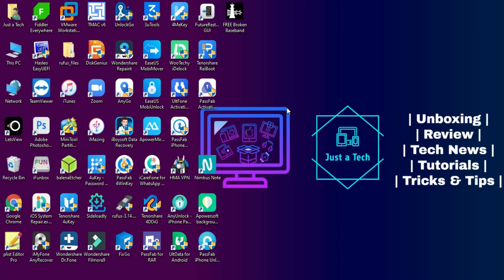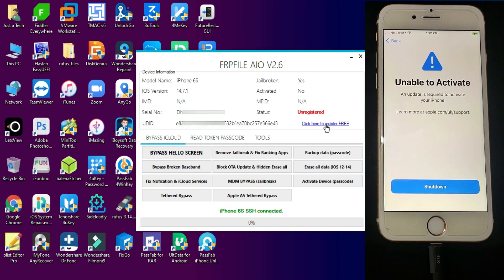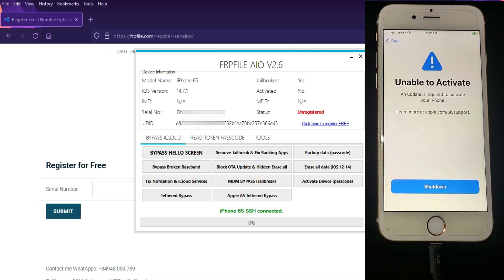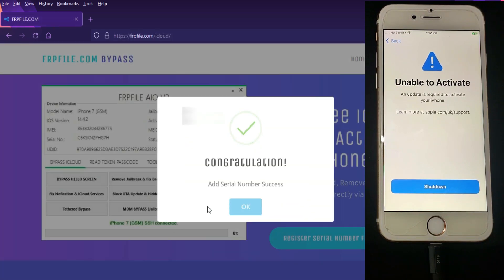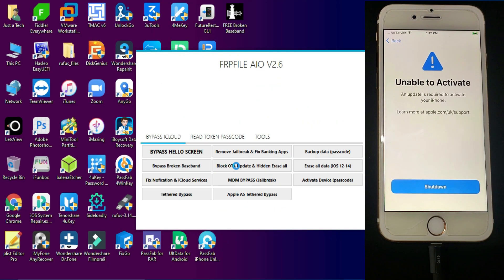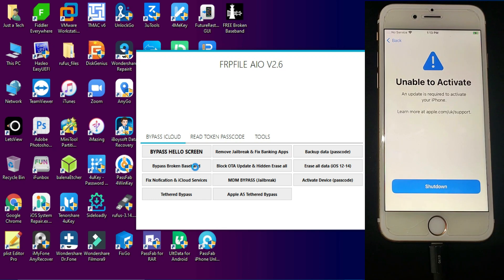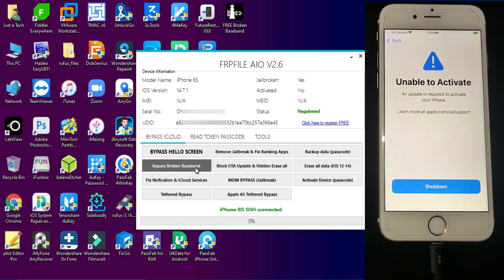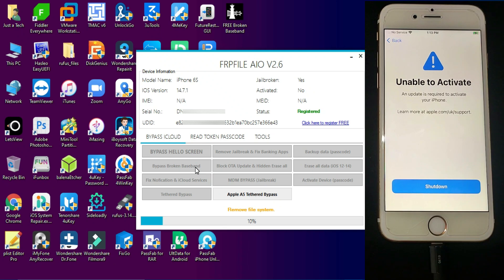Extract the tool — it will ask for a password, which is 'frp file'. Open the folder and click the FRP exe file. The first time it will say your device is not registered, so click on 'Register Process' — it's completely free. Enter your serial number (you can copy it within the tool), click Submit, and your device will be registered for free. Disconnect and reconnect the device to refresh the registration. Then select the 'Bypass Broken Baseband' option and make sure your device is connected to Wi-Fi and staying on the unable-to-activate screen. Wait one to two minutes for the process to complete.